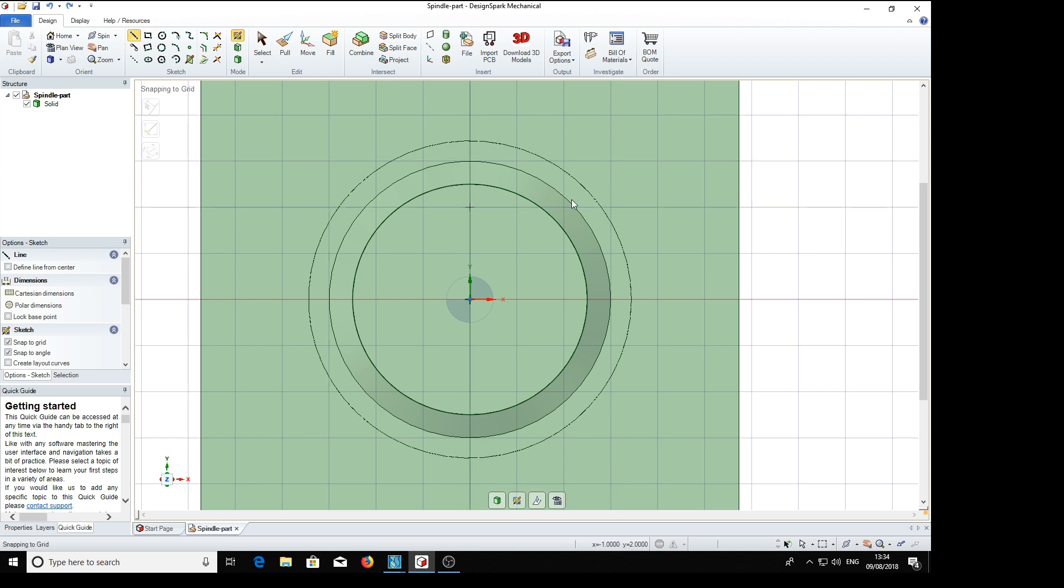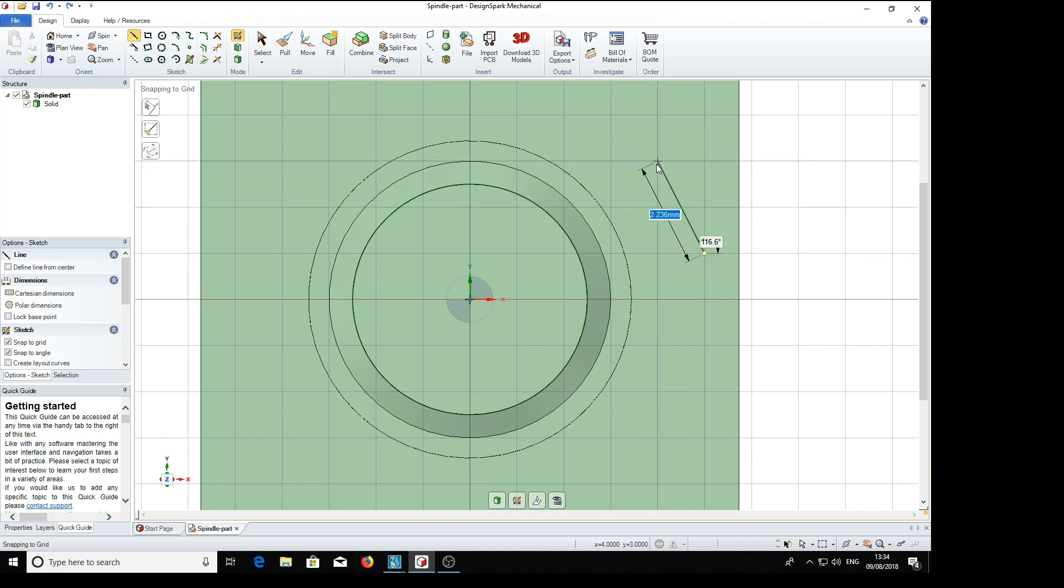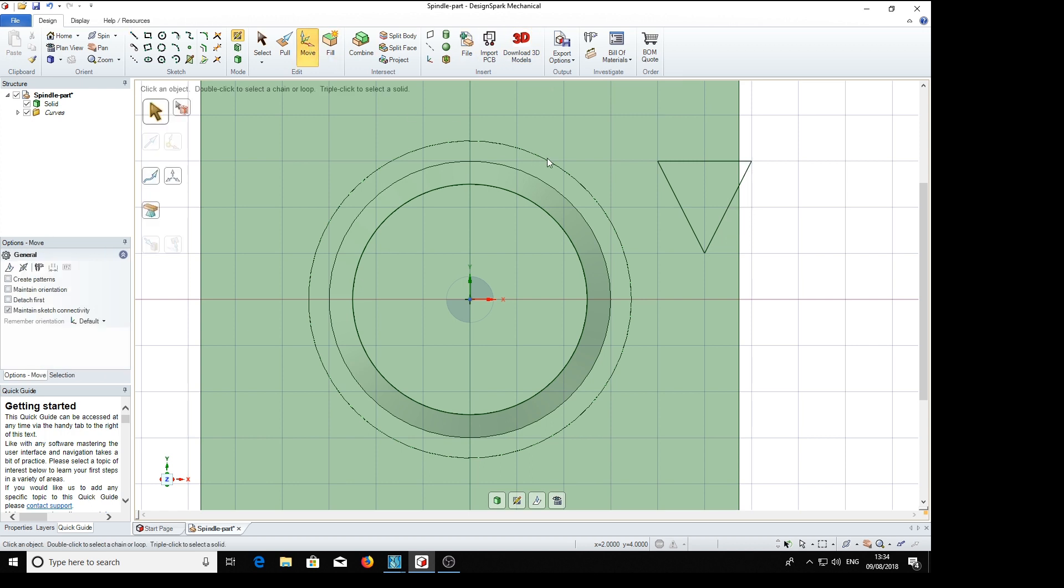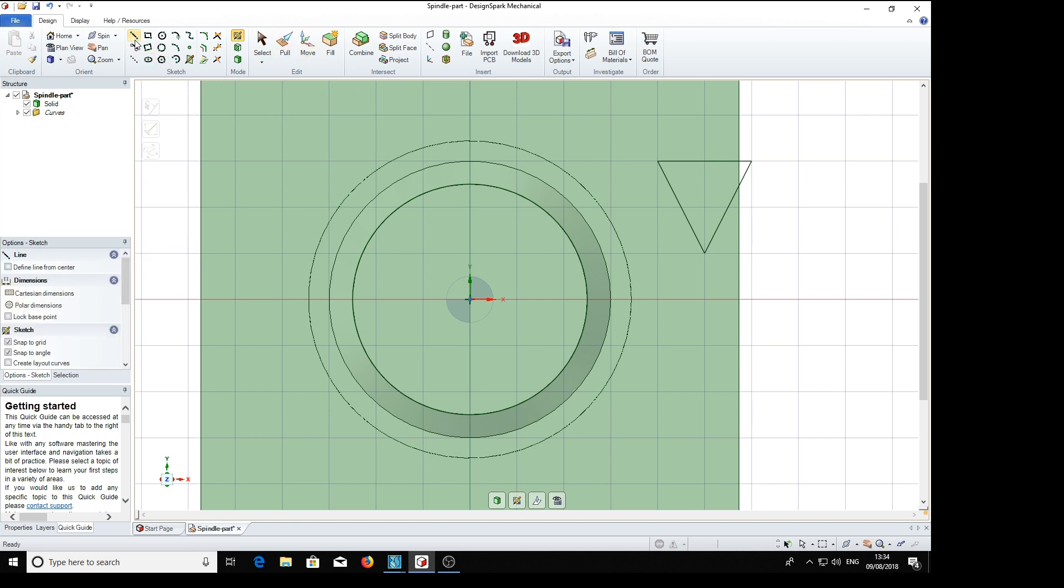We're going to draw a tool to cut our knurling with, a simple triangle which we will move into position, but before that we need a helper line.